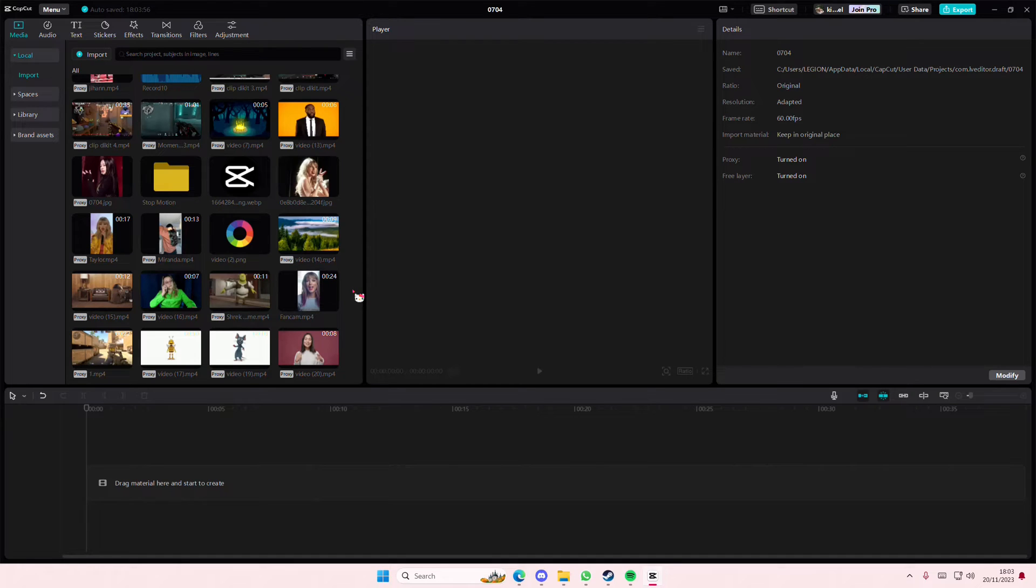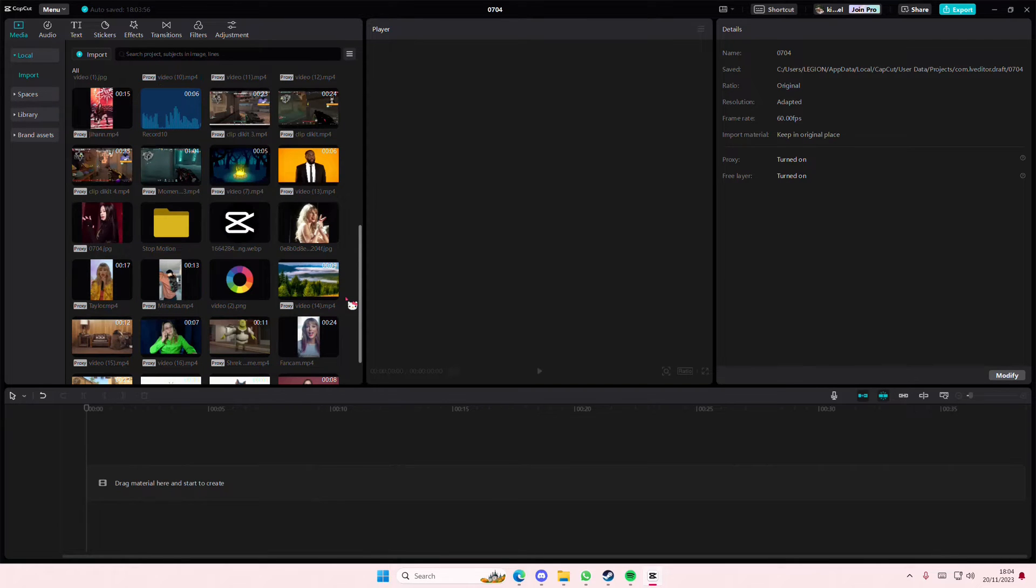Hey guys and welcome back to this channel. In this video I'll be showing you how you can relight your videos using CapCut Pro. This is a paid feature so keep that in mind.